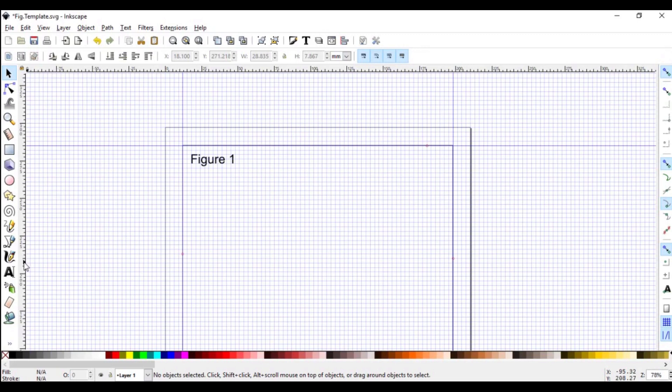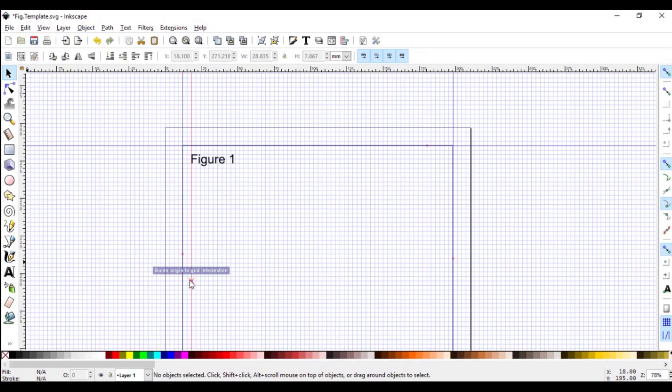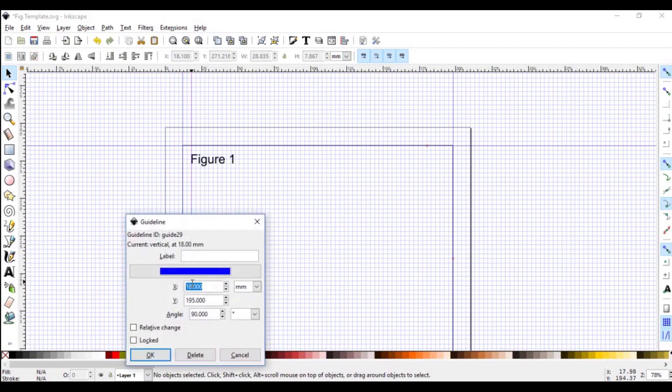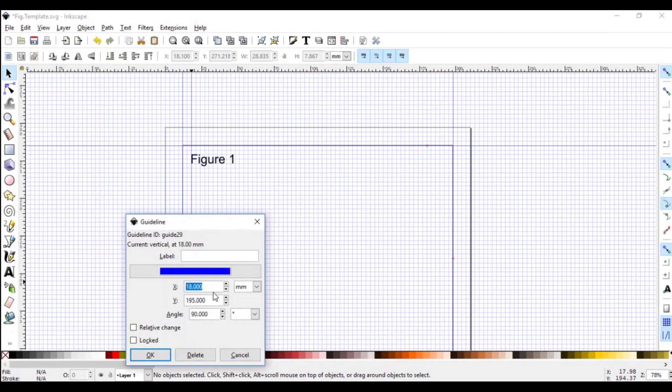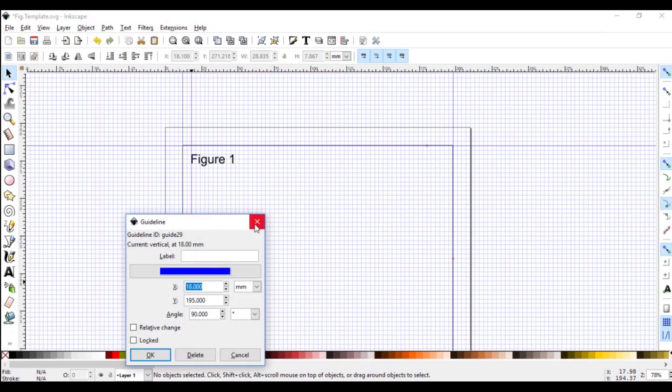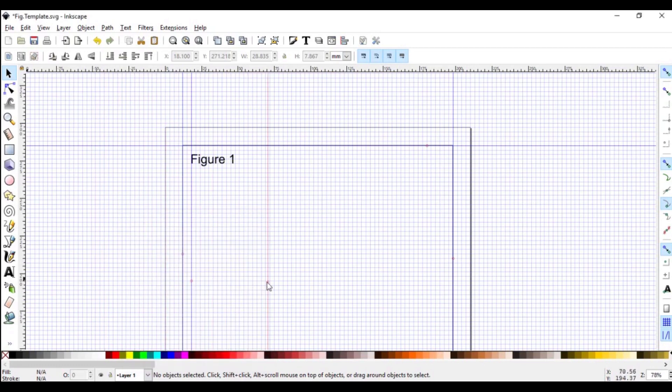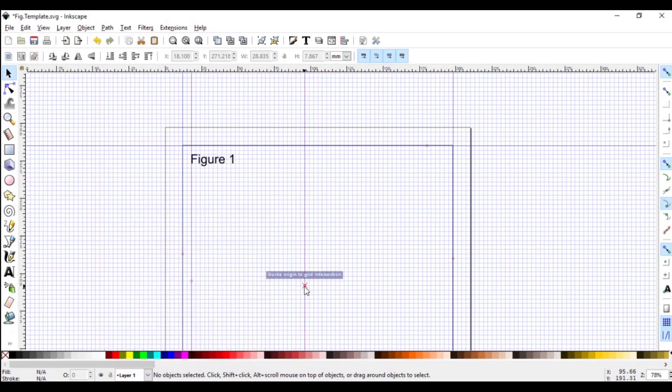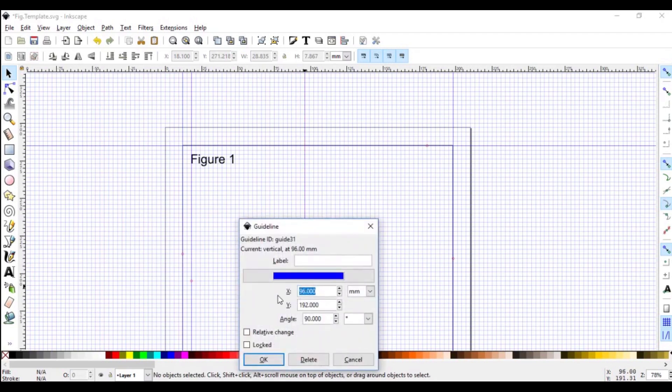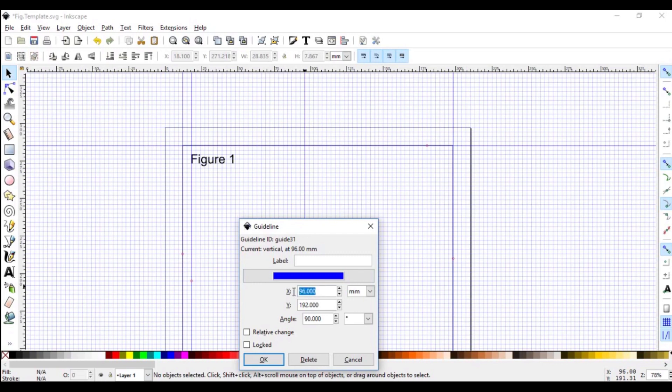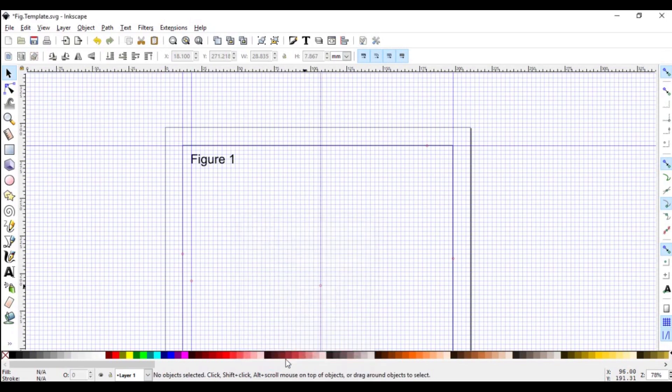So left click on the ruler and pull a guide and have it sit just at the beginning of where you had the text. Double click on it to know its position. Note this figure. Pull another guide line towards the center. Double click on it to know its position. And then add 89 to the 18 you had here. And that makes 107. So highlight this and put 107. OK.